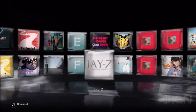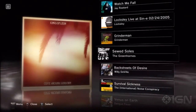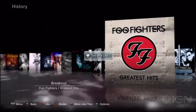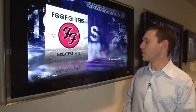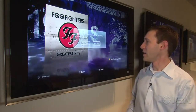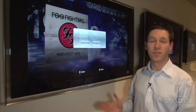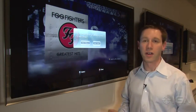If I happen to like one of the tracks I'm hearing, I can add it to my library, and it's very simple. I just hit the triangle button, and you can see the Add to My Library option pops up on the screen. I hit X, and I can choose either the entire album or the song.